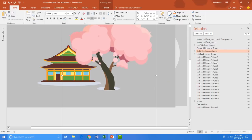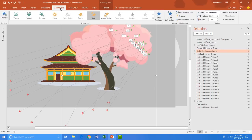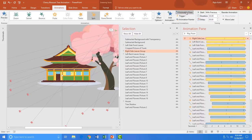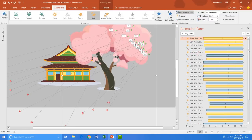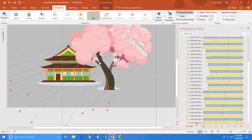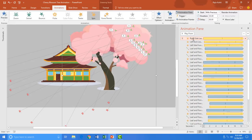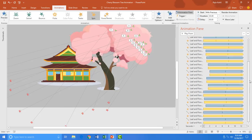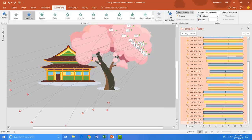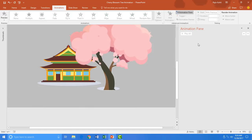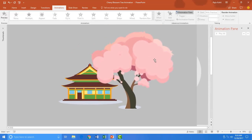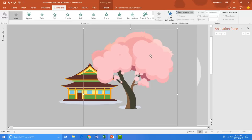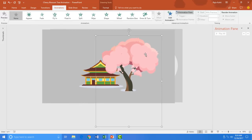I first open the Animation Pane from the Animations tab. Then I close the Selection Pane and delete all existing animations by selecting the first one from the top, holding down the Shift key, selecting the last one, and hitting the Delete key from the keyboard. Now we will animate the right group of leaves.